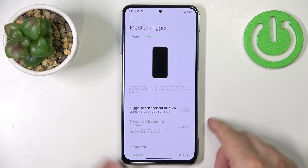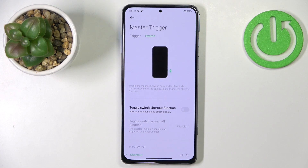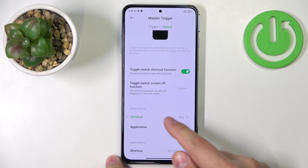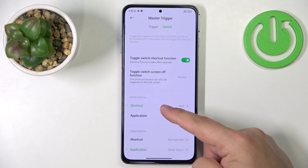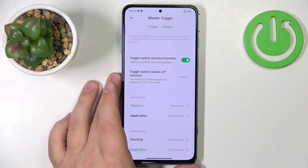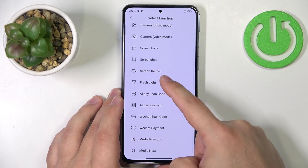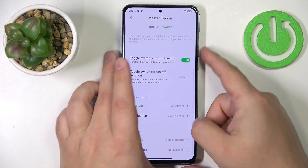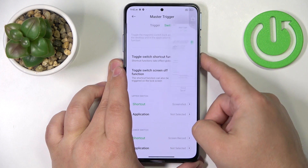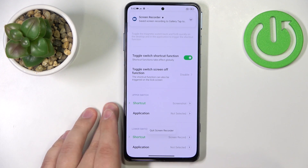So we're done with the trigger. Now we can tap on switch right here. Here we have the shortcuts for the switches — basically the switches that you use to pop out the trigger. We can enable shortcuts for them. When you enable the toggle switch shortcut function, you can tap on shortcut, and we have the upper or lower switch. We can tap on the shortcut on the upper and find something to open — for example, screenshot. And the lower button, let's select something like screen record. To perform shortcuts, we need to close the trigger and quickly open it to perform the shortcut.